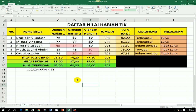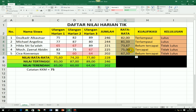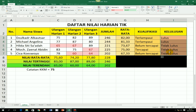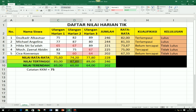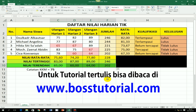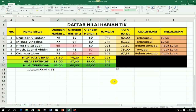Demikian tadi cara penggunaan rumus-rumus sederhana Excel, yaitu untuk penjumlahan, untuk rata-rata, kualifikasi dengan tiga kategori, kualifikasi dengan dua kategori, juga rumus-rumus rata-rata bagian bawah, ini adalah rumus nilai tertinggi dan nilai terendah. Demikian tutorial kali ini dari kami, semoga bermanfaat, jangan lupa untuk memberikan komentar, like, dan subscribe. Terima kasih dan sampai jumpa di video selanjutnya.